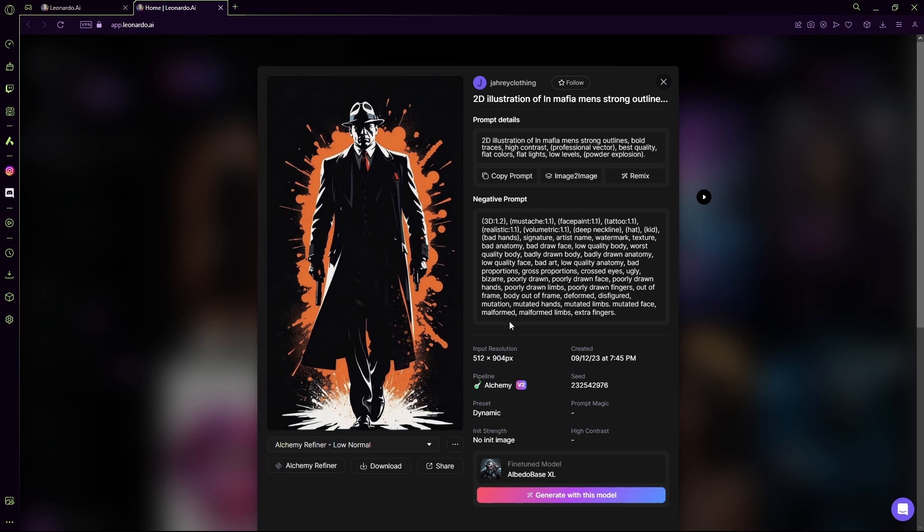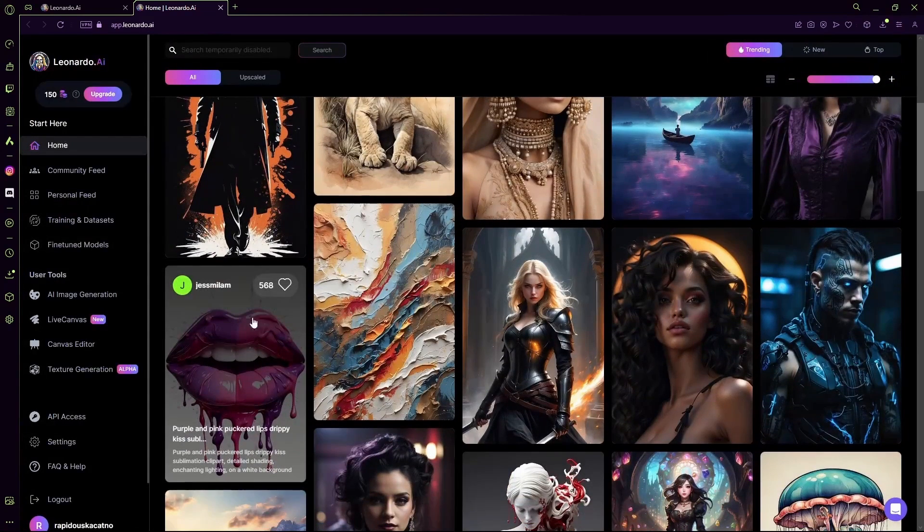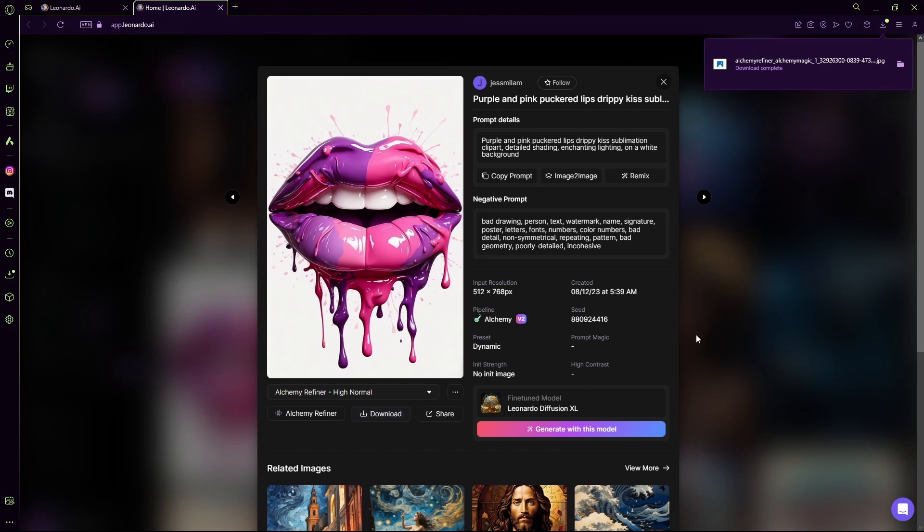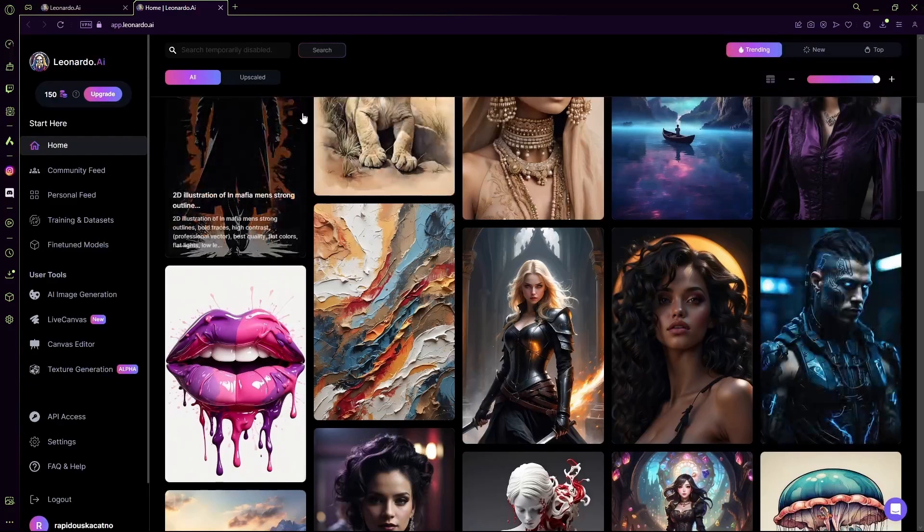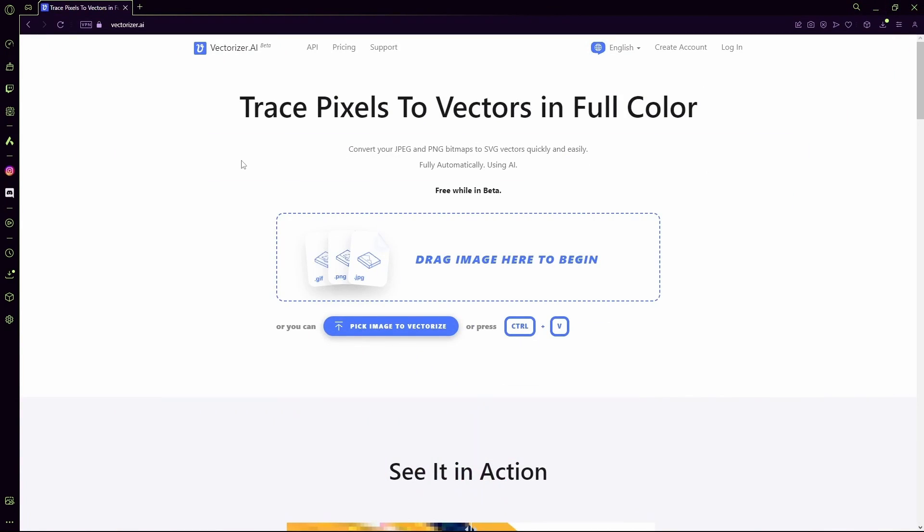I'm also going to download this one as a separate example. After that, you're going to head over to a website called vectorizer.ai. Over here you're going to paste in your image or click this drag image here option and select the image that you want to convert.